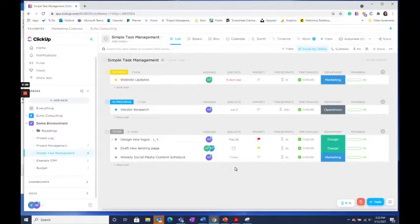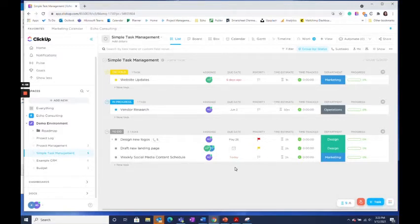Ready for another ClickUp tip to improve your team's efficiency? Set tasks that your team completes on a regular basis to be recurring.